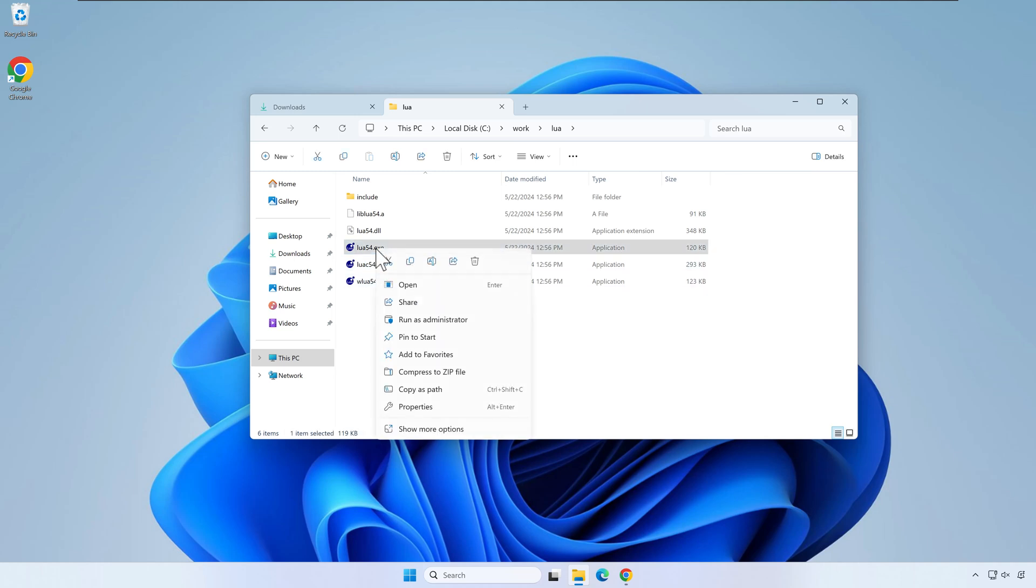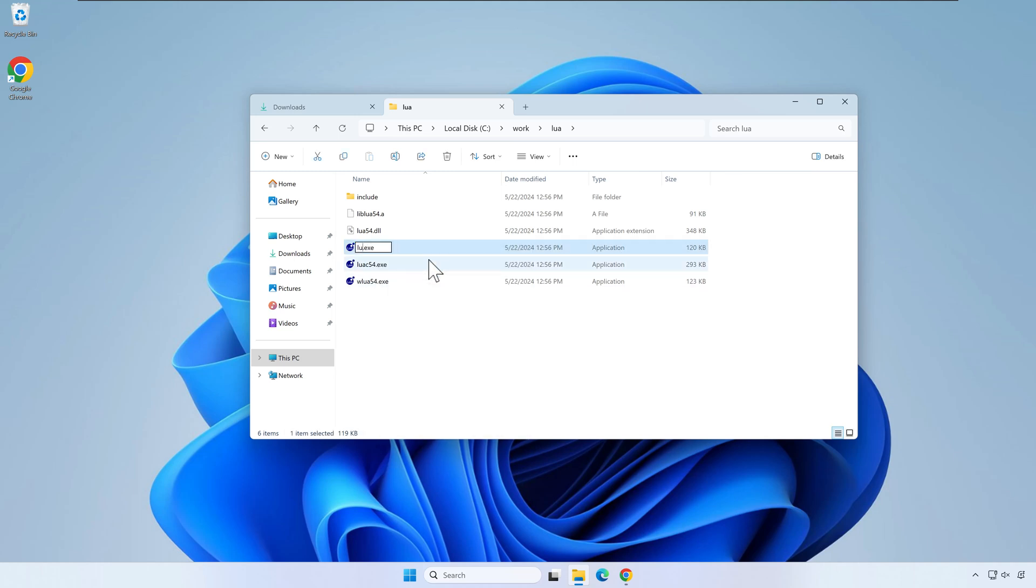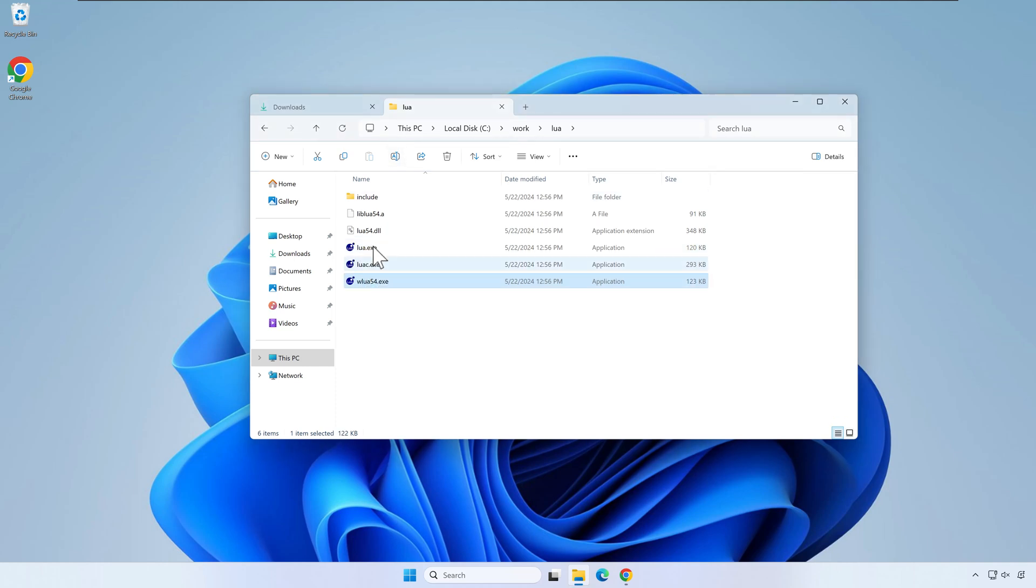Let's alter the names of the executables by removing the version number from the names. This will let us write Lua instead of Lua 5.4 when invoking the interpreter.